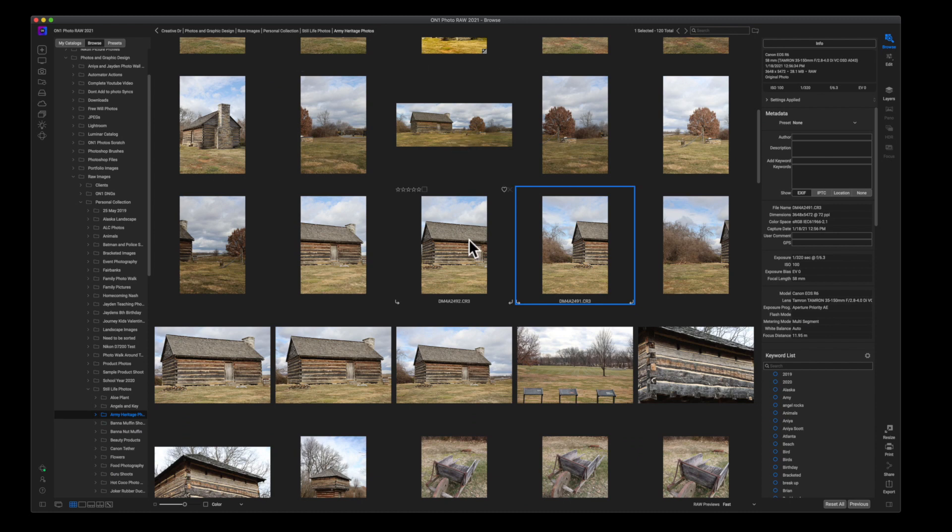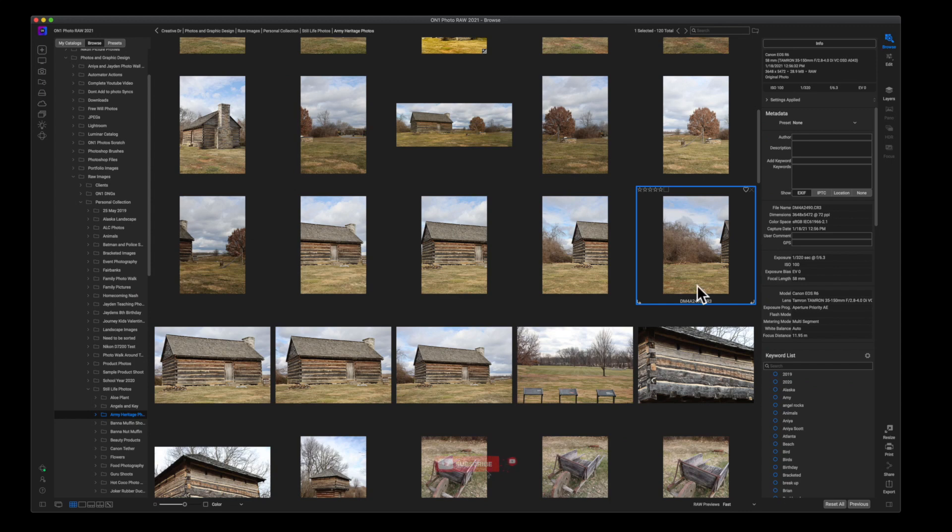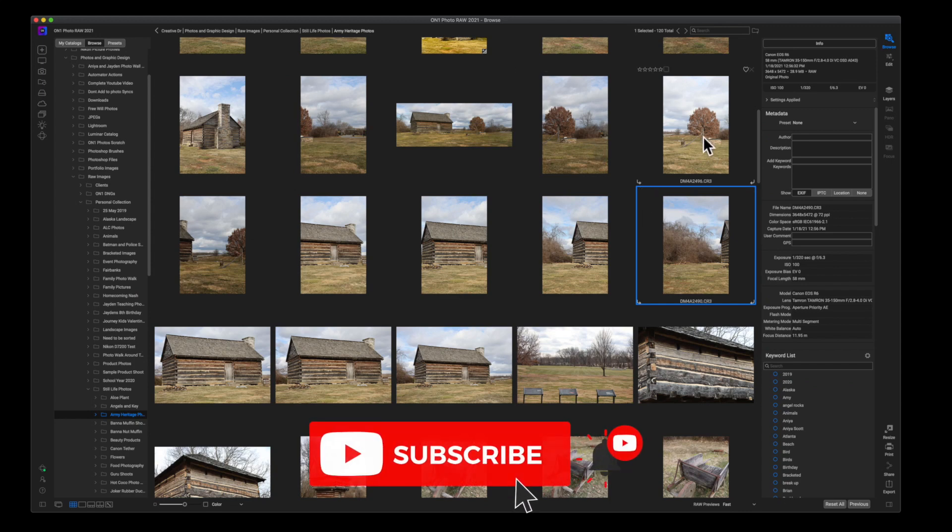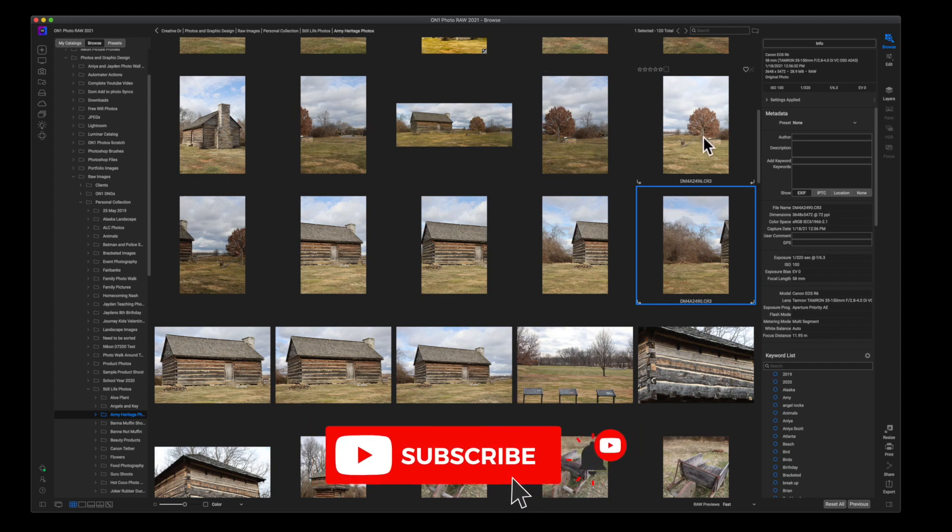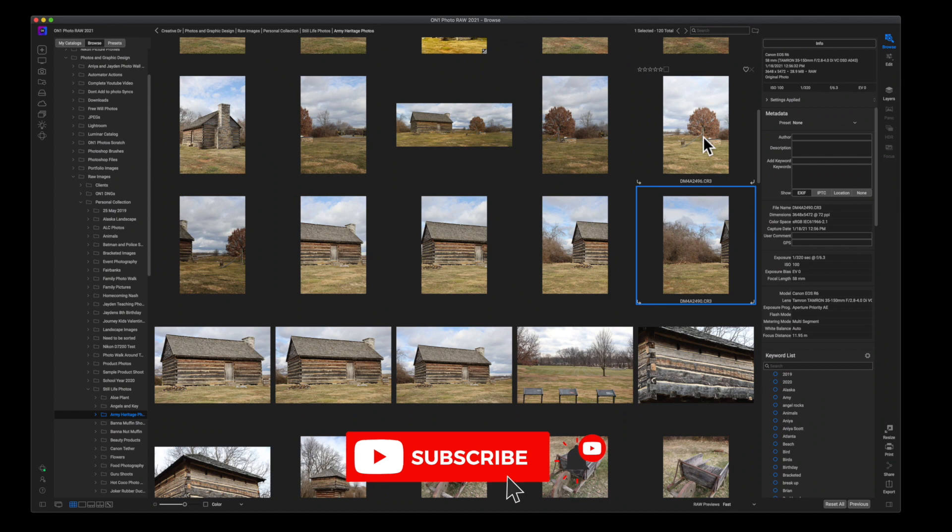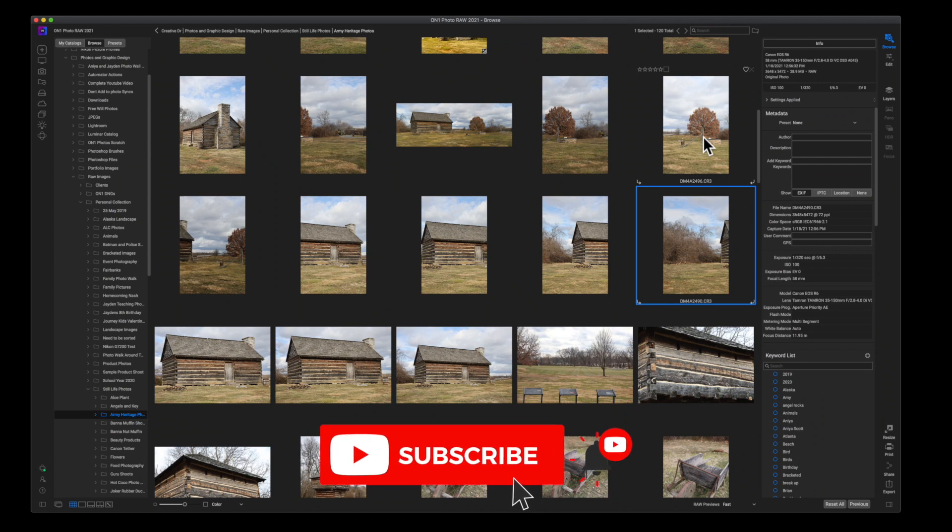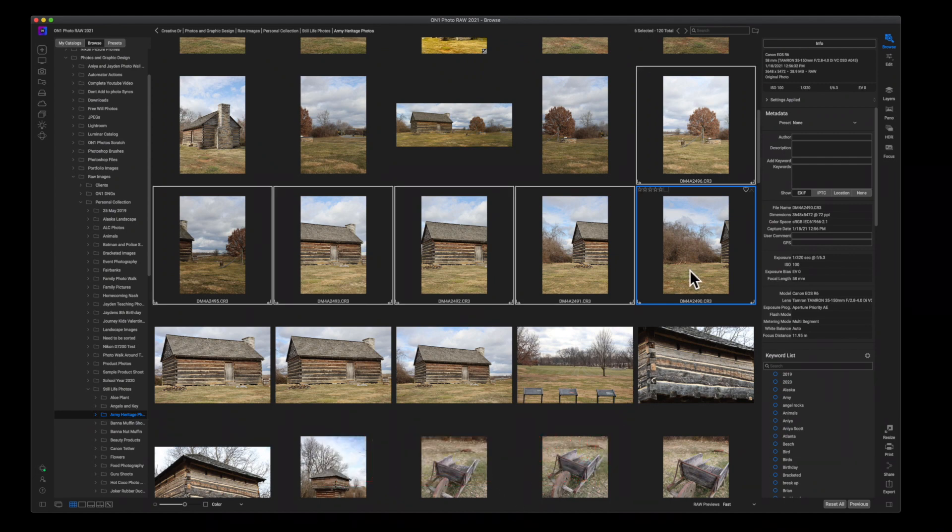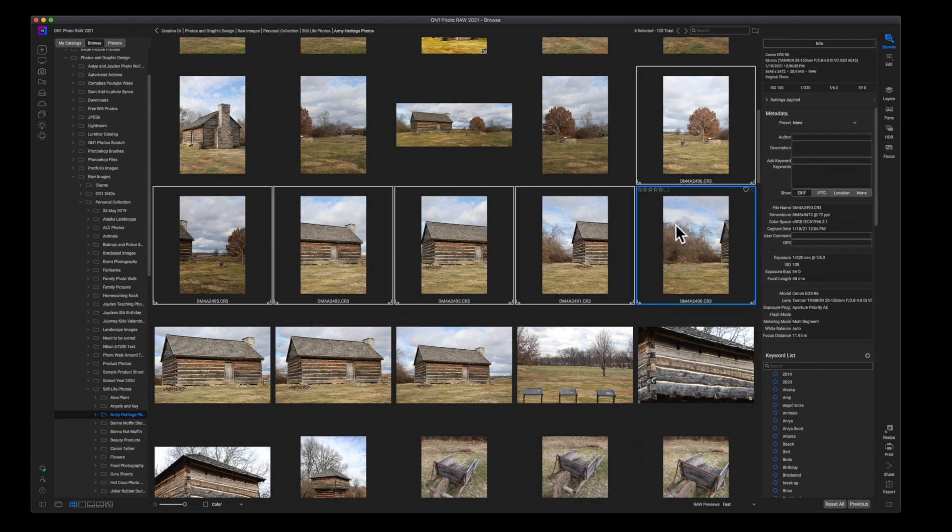All we're going to do is click on our first image—and this was my actual last image—and so I'm going to hold down Shift and click again. That's going to select all of the images in the range.